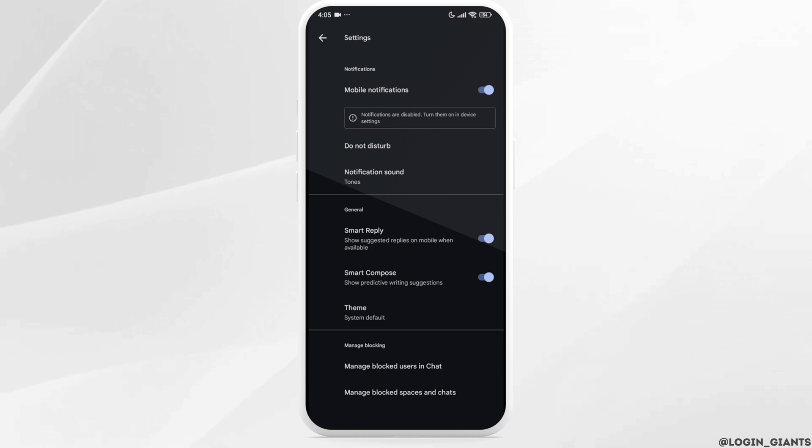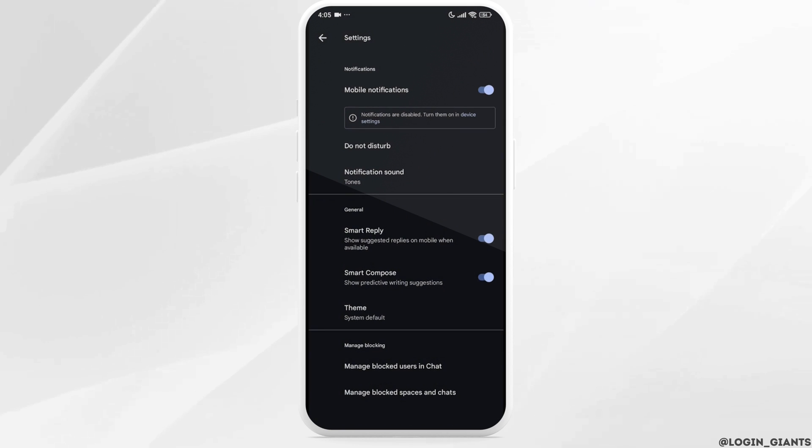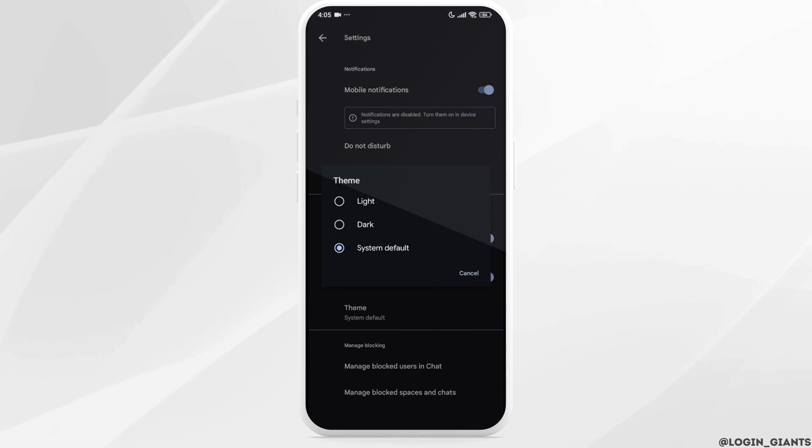Over here, you will be able to find the theme option. Click on it. You can set your theme to light, dark, or system default.